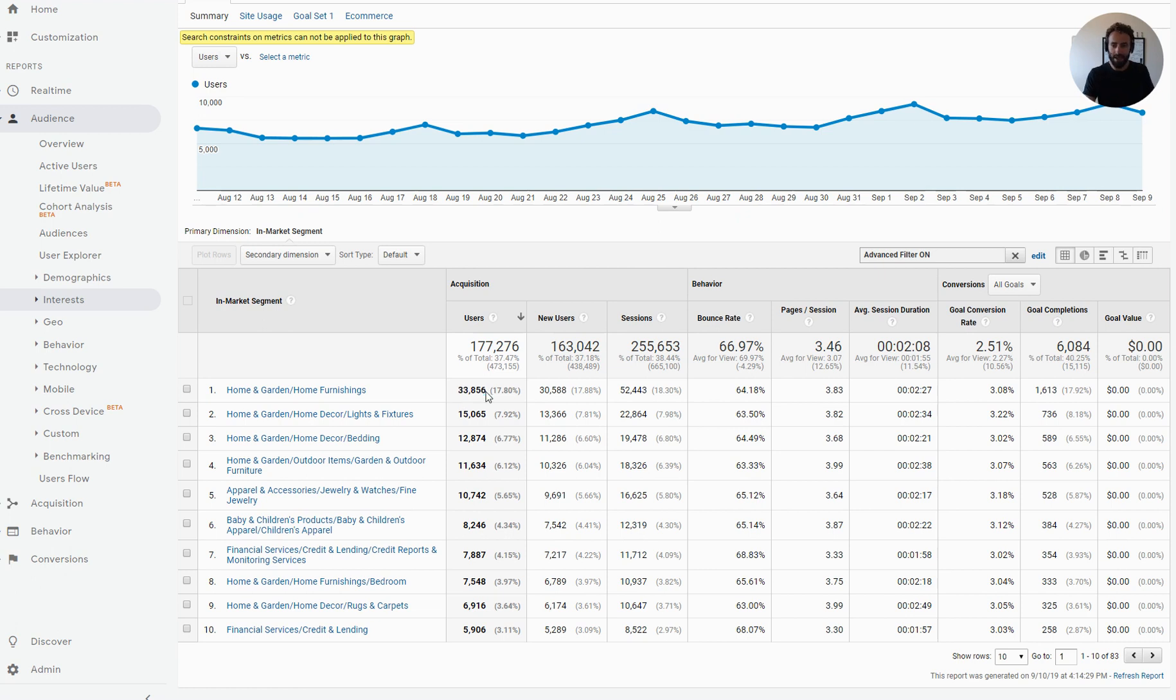I can be pretty confident in this goal conversion rate.